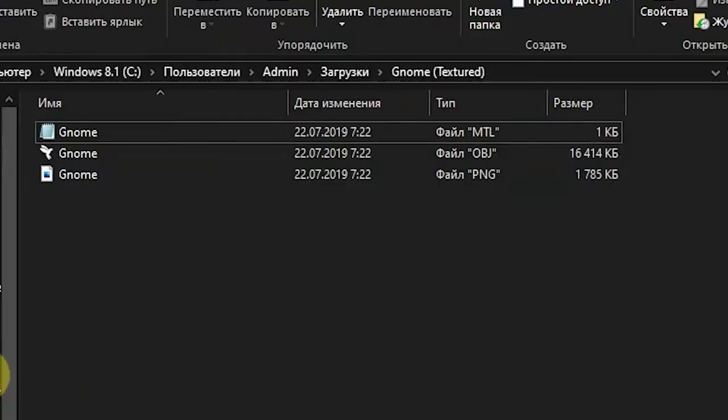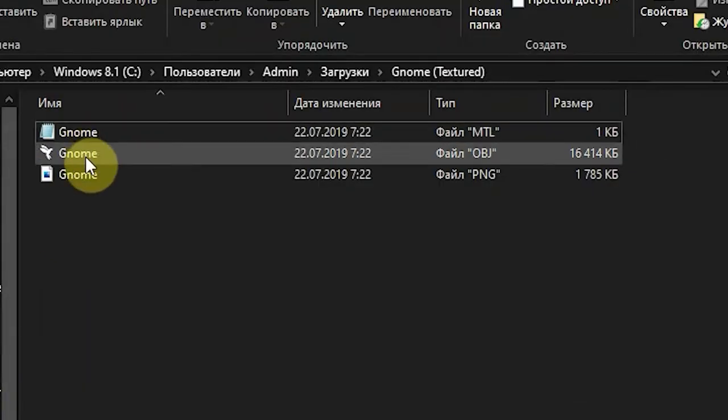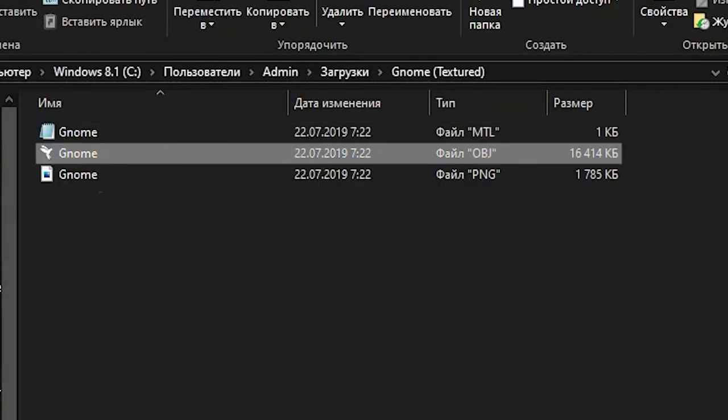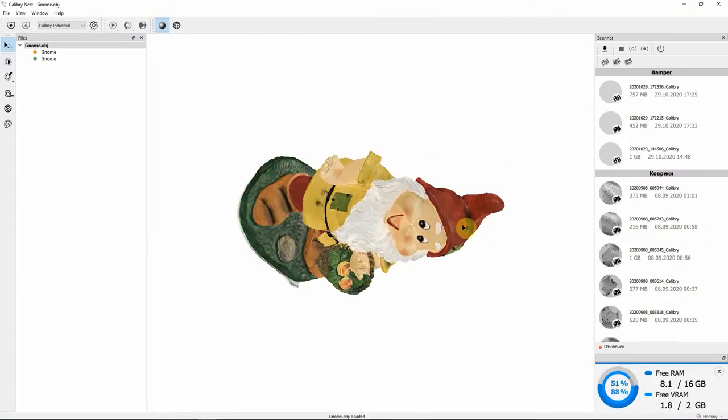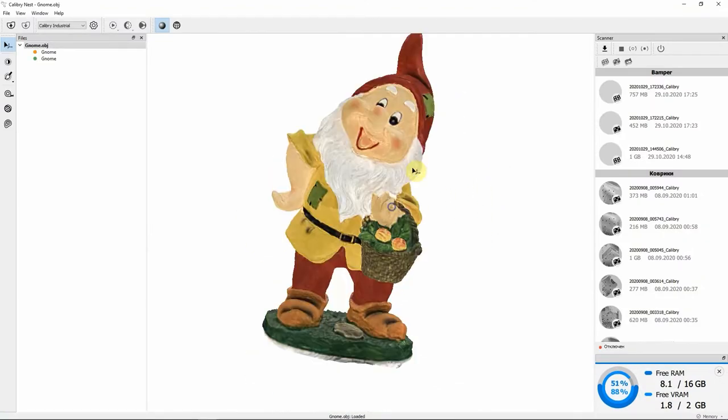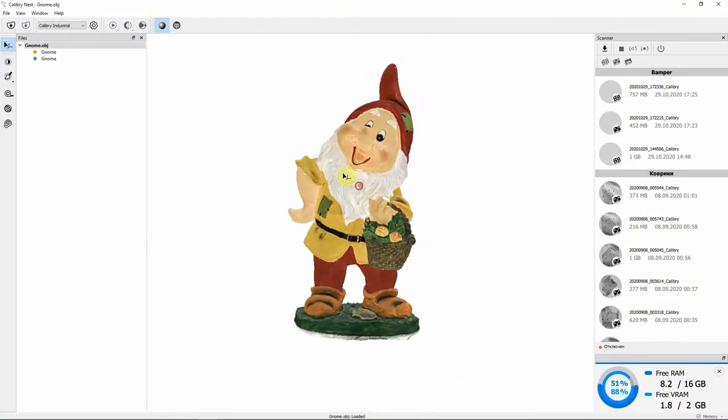Let's open a scan of a gnome statue and use it as an example. Here you can select a textured and non-textured 3D scan.